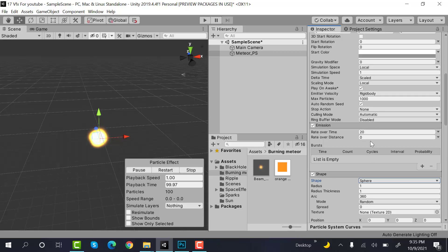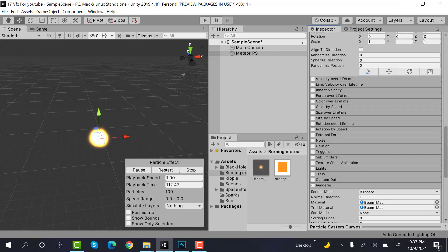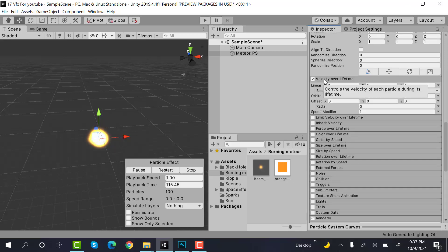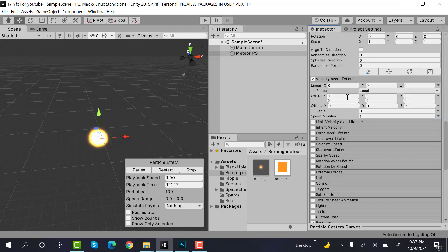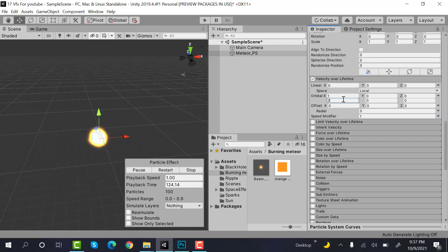And radius will be 1 and thickness will also be 1. After that, check velocity over lifetime and inside the orbital set random between two constants and set the value to 1 and minus 3.